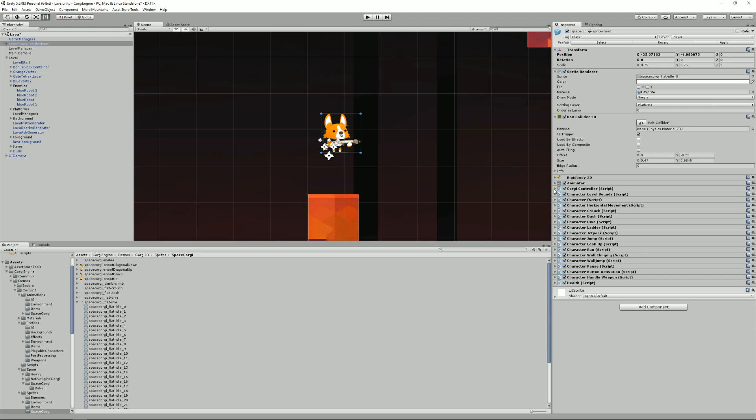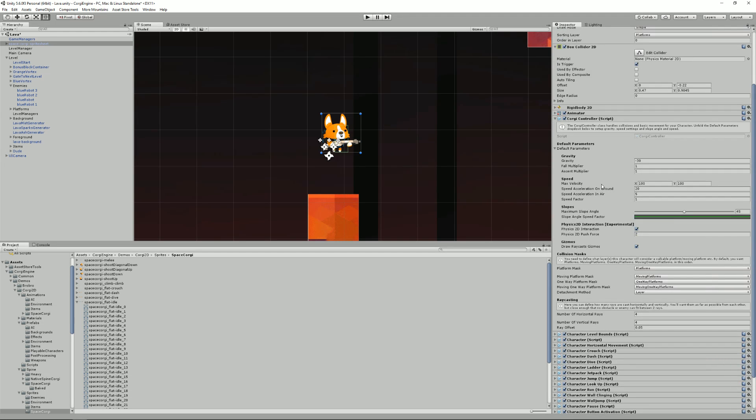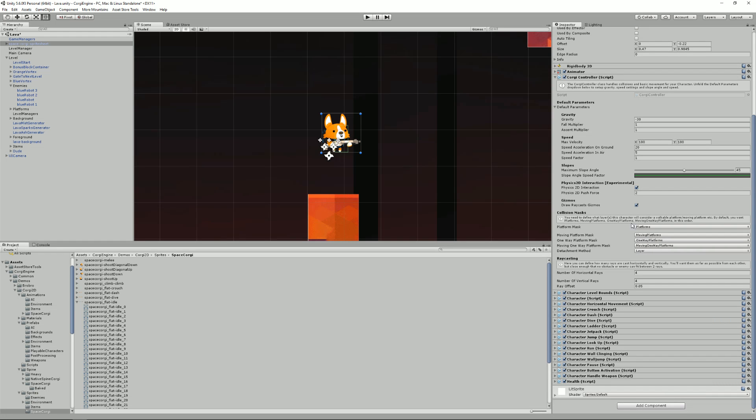Then we have a CorgiController script. This one is responsible for gravity, movement. It's like the engine behind it all. That's what will be used to add force to your character. That's what will handle all collisions. So that's where you can define the collision masks, the details of the raycasting.